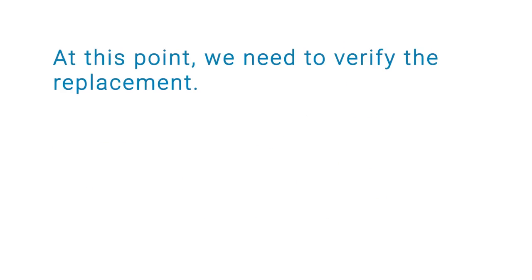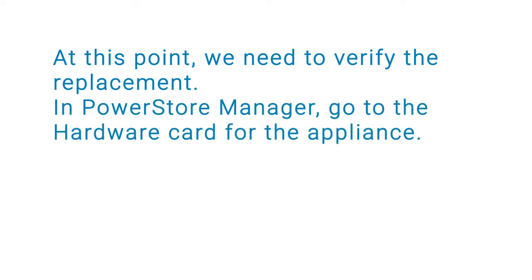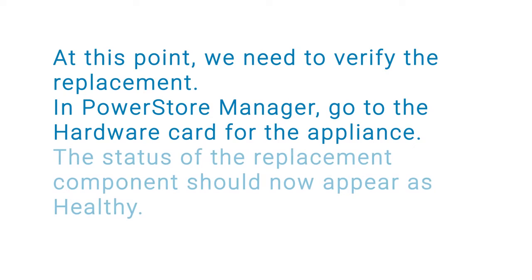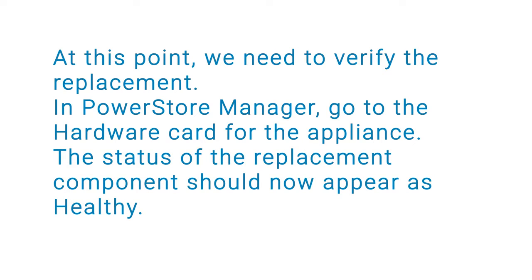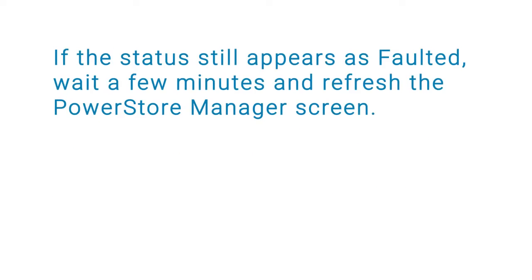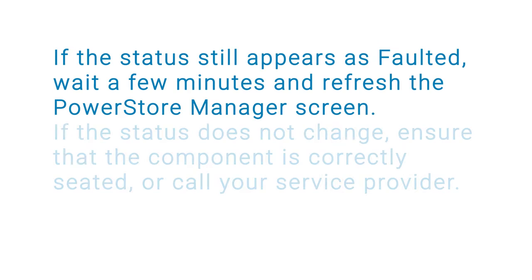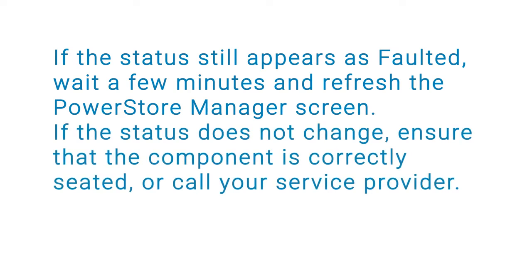At this point, we need to verify the replacement. In PowerStore Manager, go to the hardware card for the appliance. The status of the replacement component should now appear as healthy. If the status still appears as faulted, wait a few minutes and refresh the PowerStore Manager screen. If the status does not change, ensure that the component is correctly seated, or call your service provider.